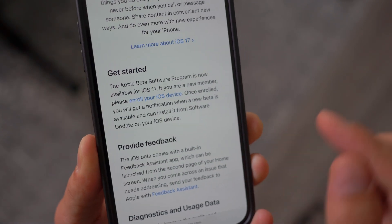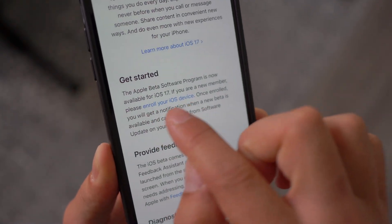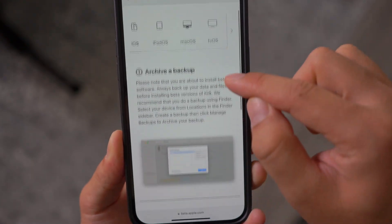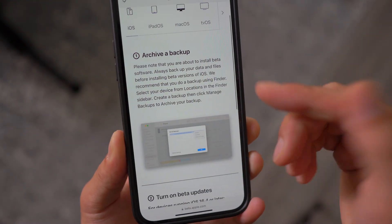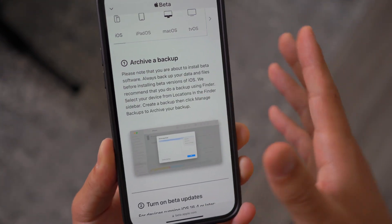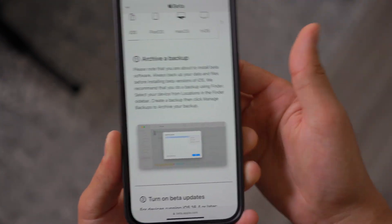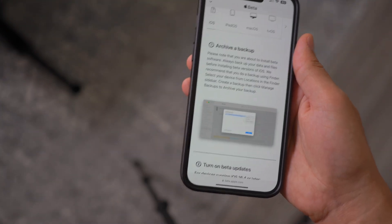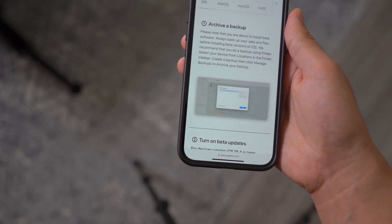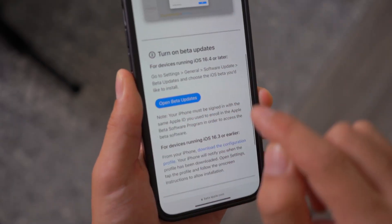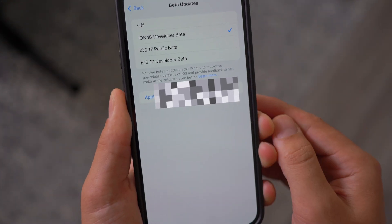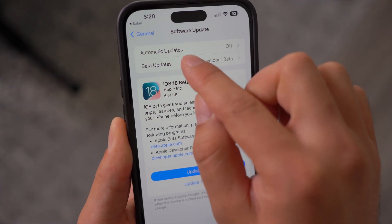Under 'Enroll your iOS device,' go ahead and click on the blue link, which leads you to the next page. It says to archive a backup — very, very important that you have a backup. If you don't have enough iCloud storage, I recommend doing a physical backup to your PC. Then click on 'Open Beta Updates' and it will lead you to that page, and the Beta Updates option will pop up.